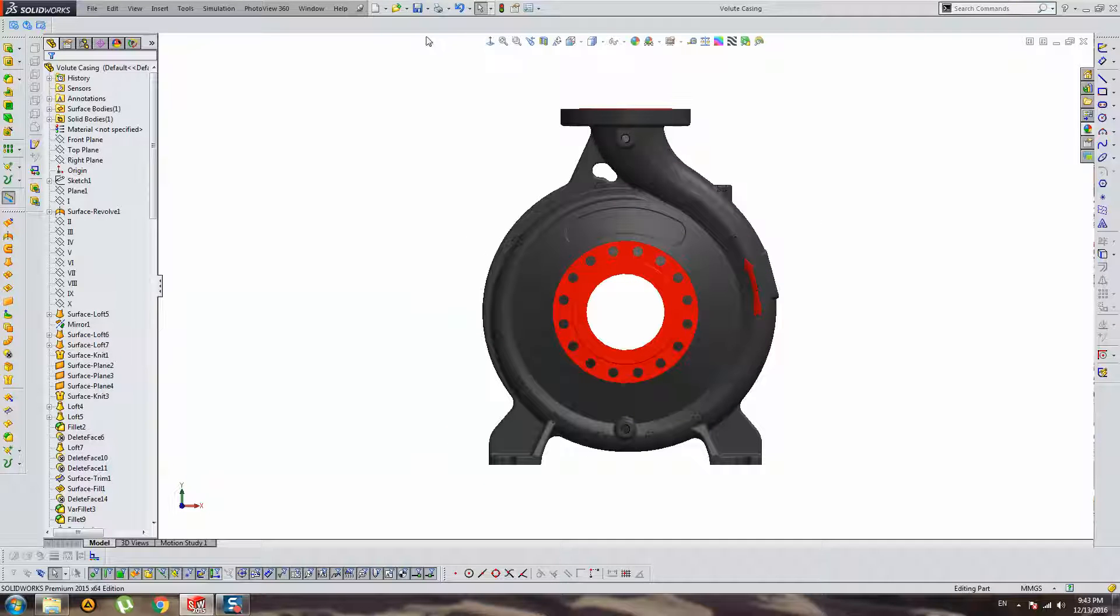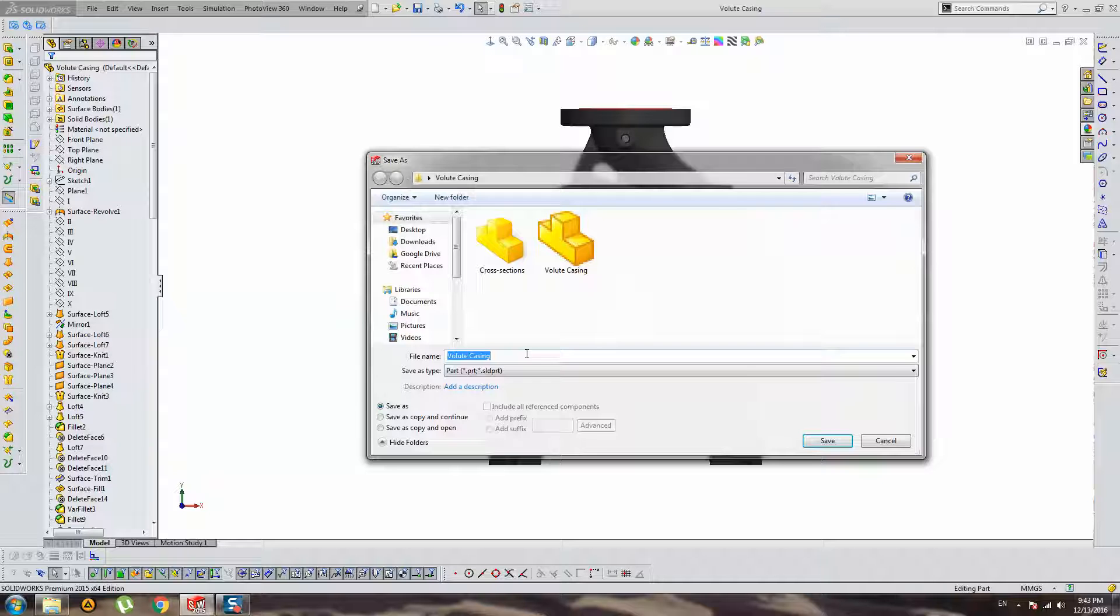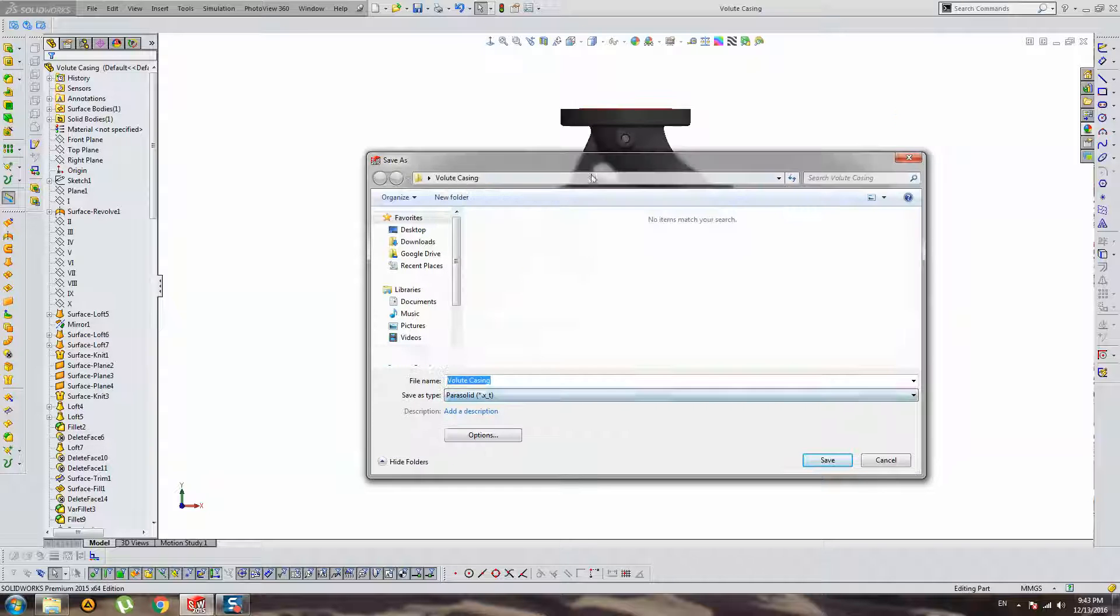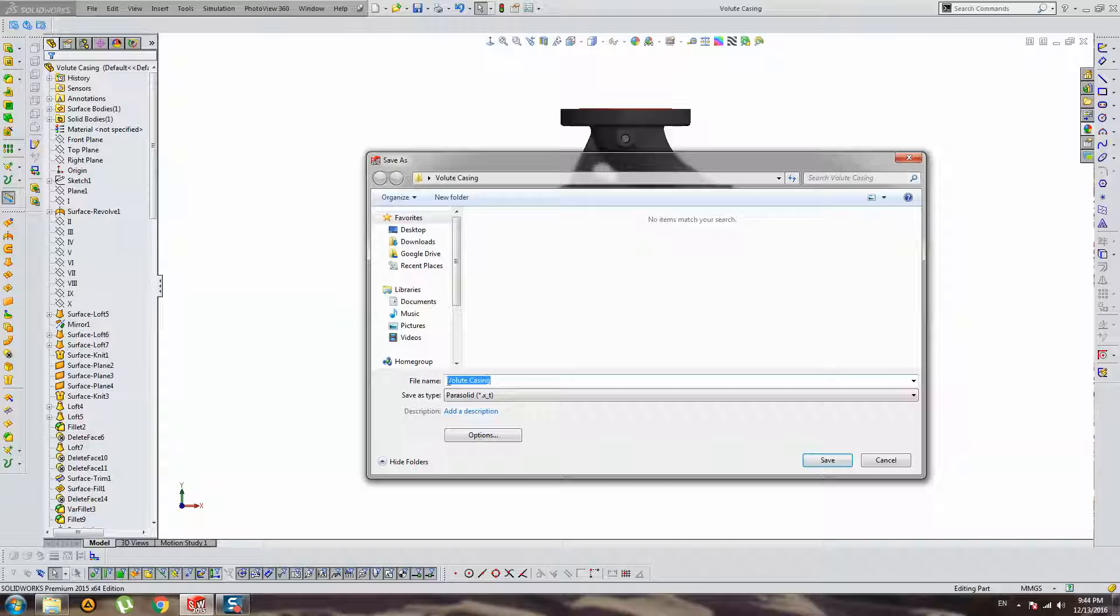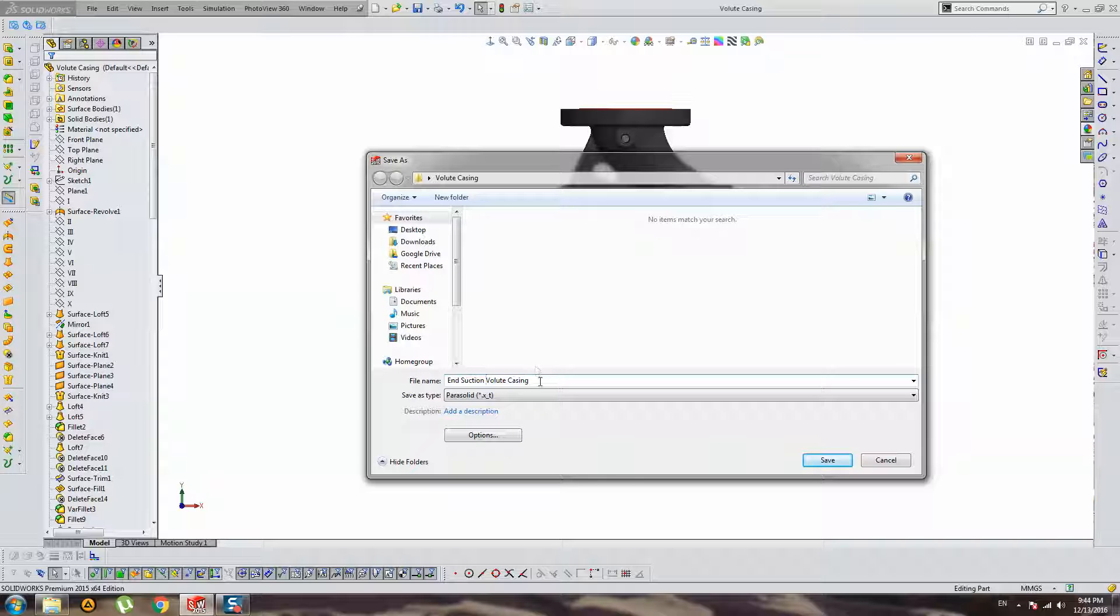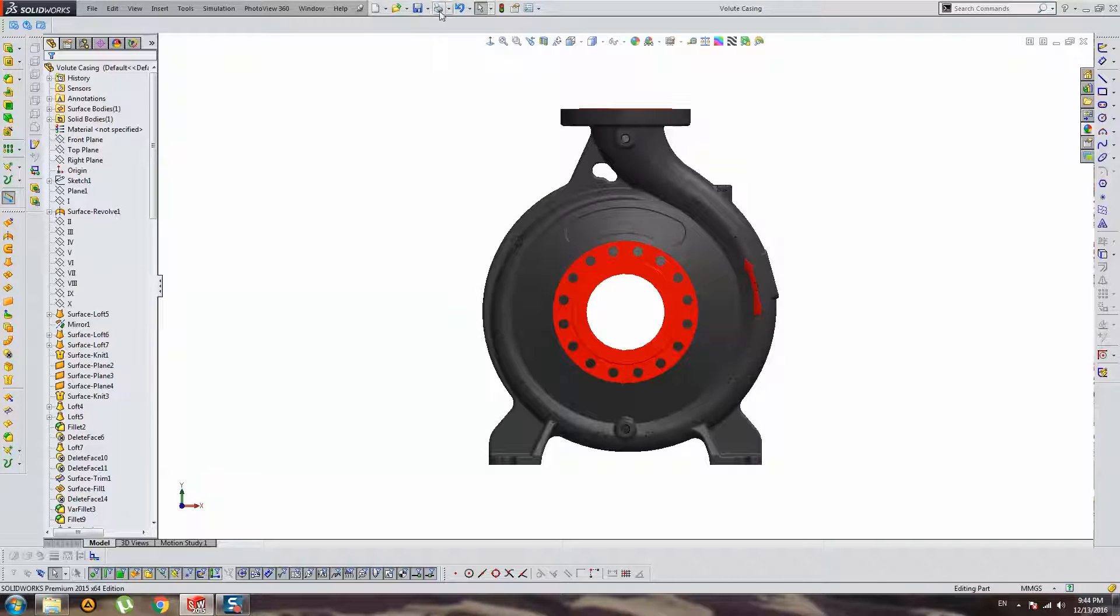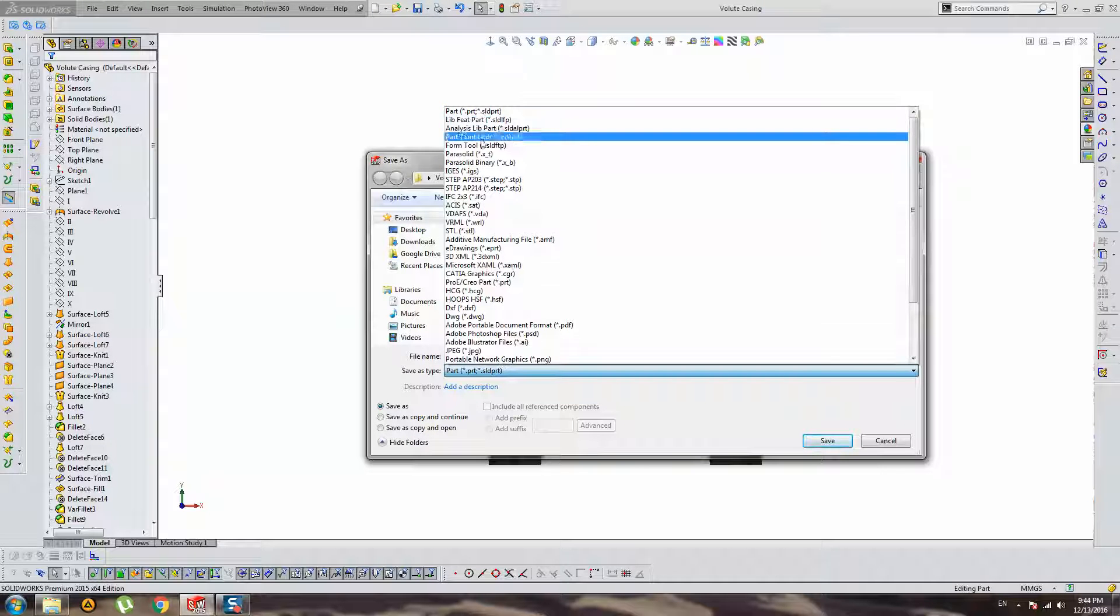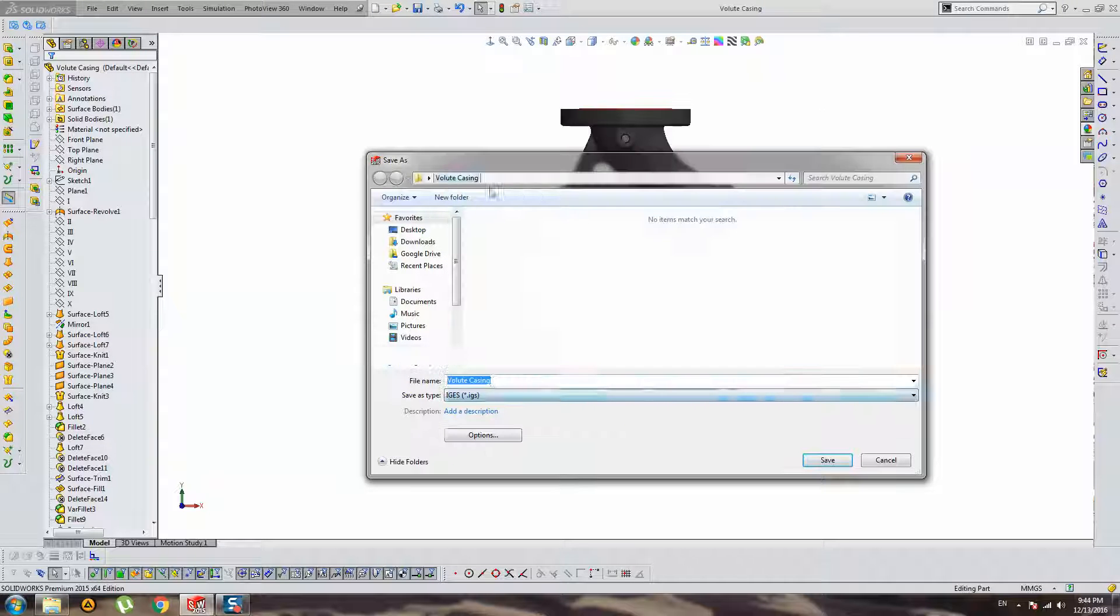Let's save different versions of this volute casing. XT. Let's keep the name and suction, suction molded casing.